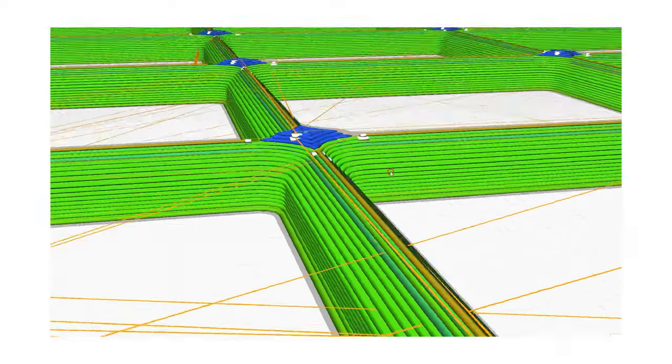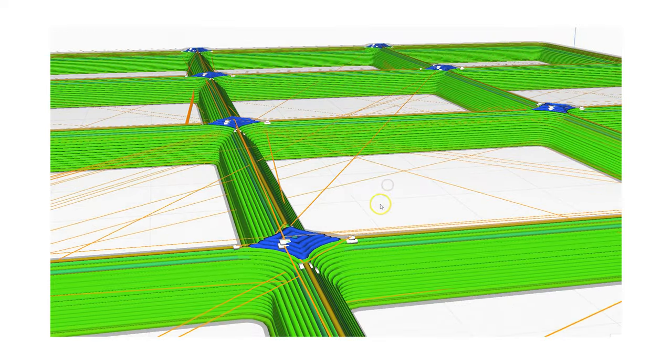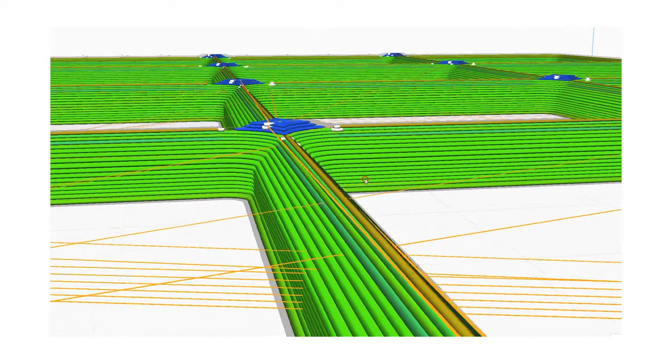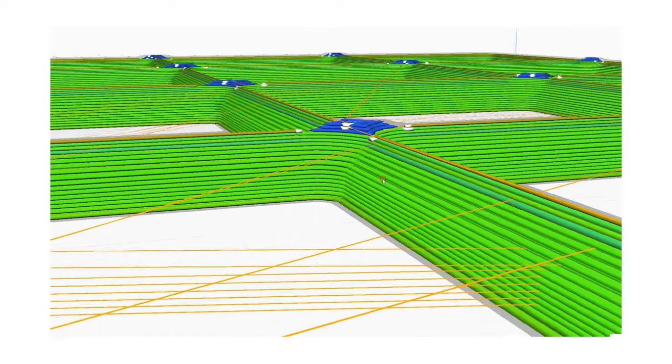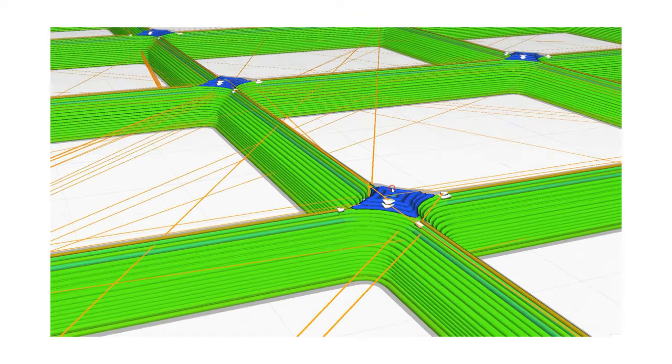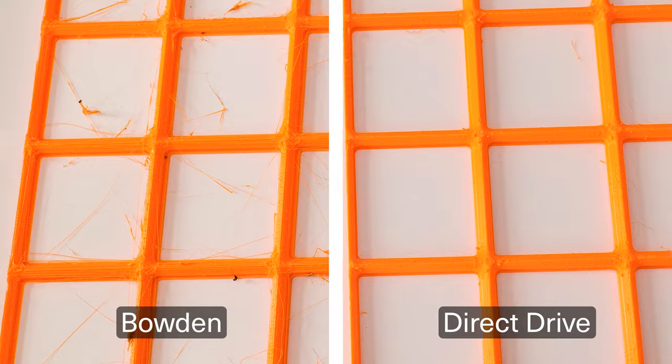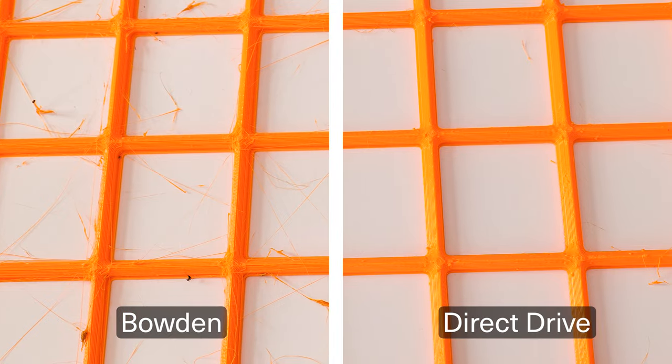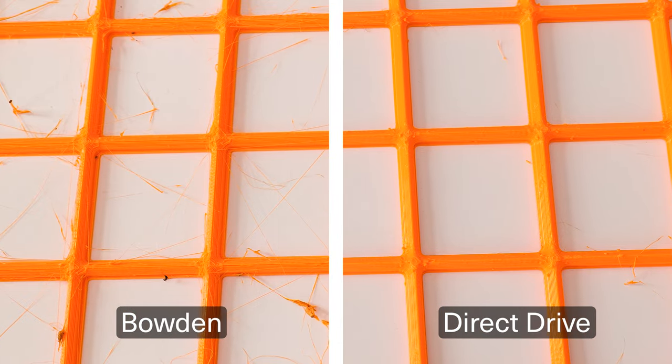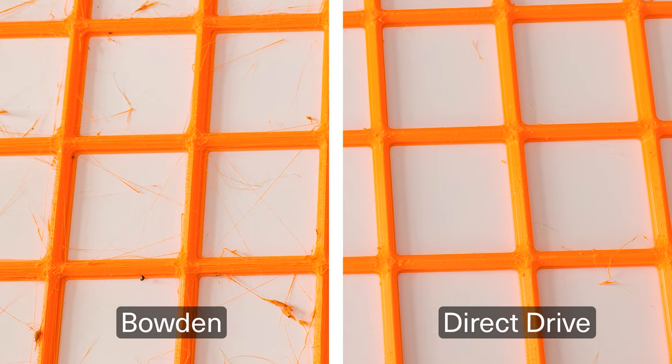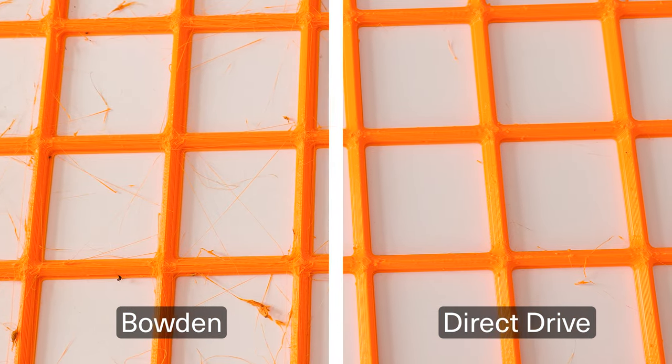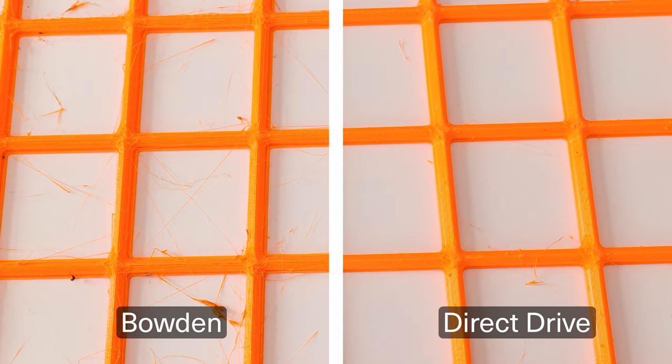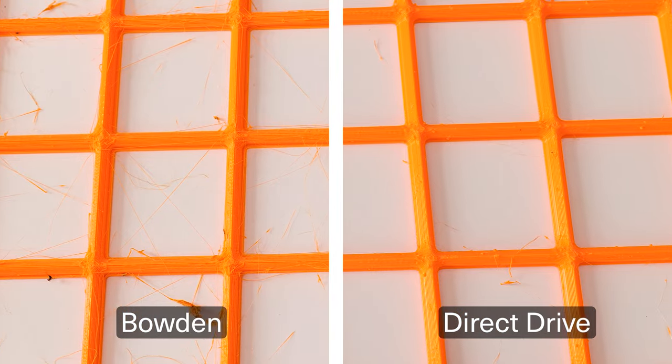Once it gets to the upper section of the print, it becomes a lot of small movements and that just results in a bit of a retraction mess when I was trying to print these on the Bowden setup. You can see here this is exactly the same filament and there is very little stringing because I'm using now the direct drive. It's got much better control over that filament.